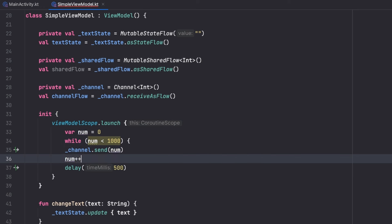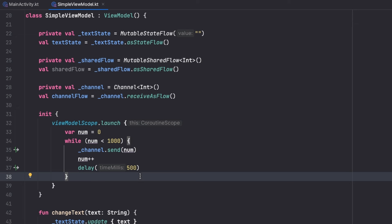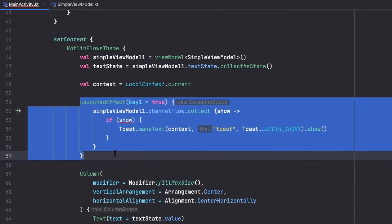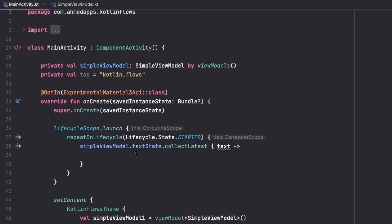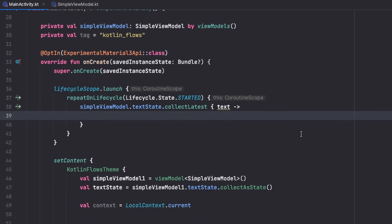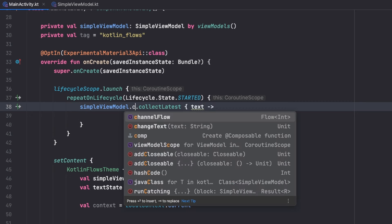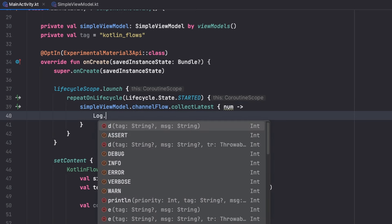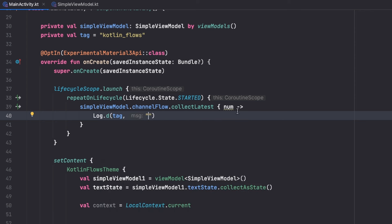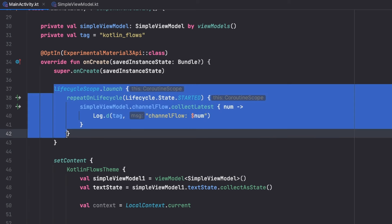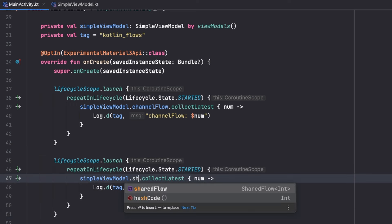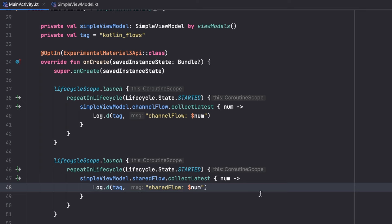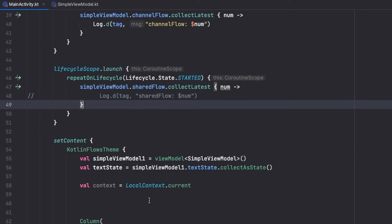I'll use a while loop, running while the number is less than 100, sending the number with a 500ms delay each iteration. This will keep sending the number 100 times. I don't need the toast anymore — instead I'll just log what I'm getting. I'll log from both the Channel flow and SharedFlow using `Log.d` with a tag.